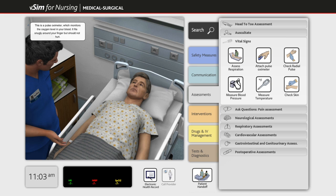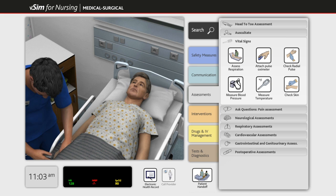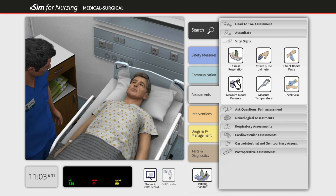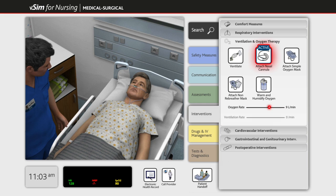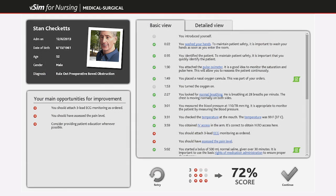If the student reaches a point in the scenario where they are unsure how to proceed, or if the student has completed the scenario, they can choose to end the scenario at any time by clicking the button at the bottom of the screen. Students will then receive an immediate feedback log that is personalized to their actions with the patient.